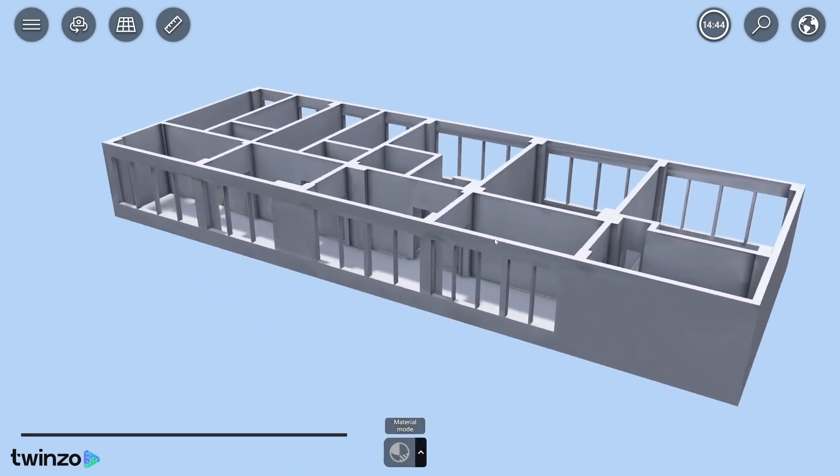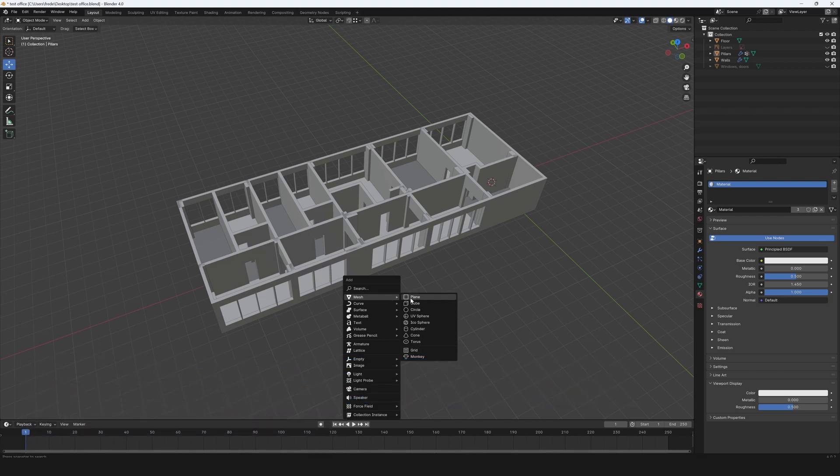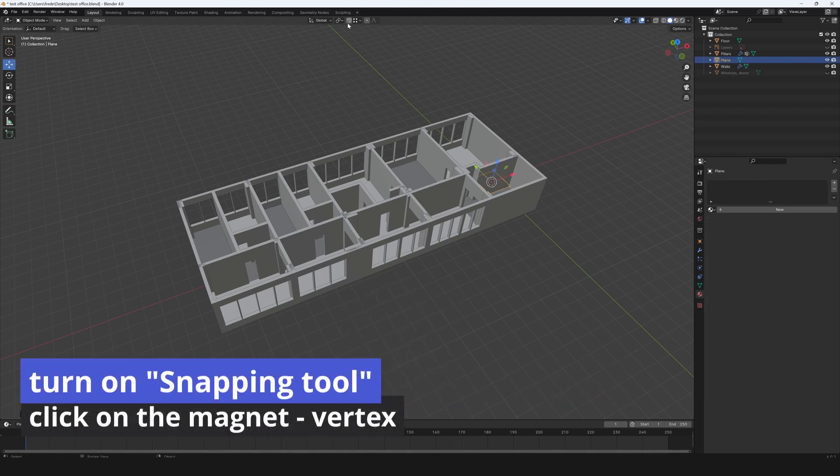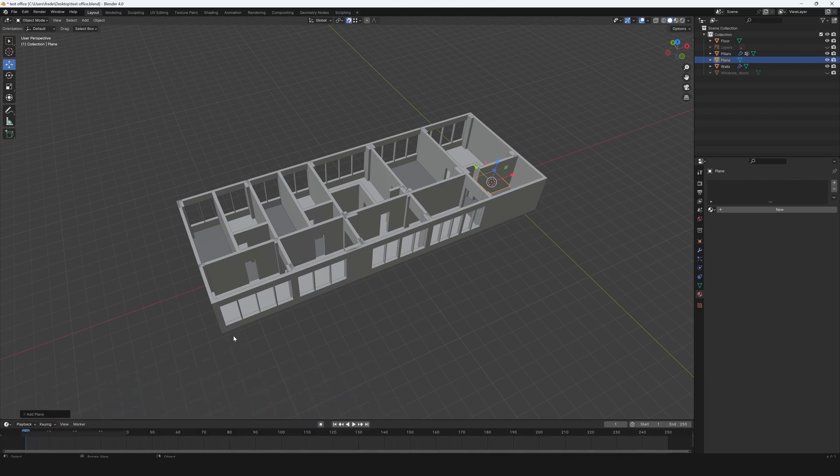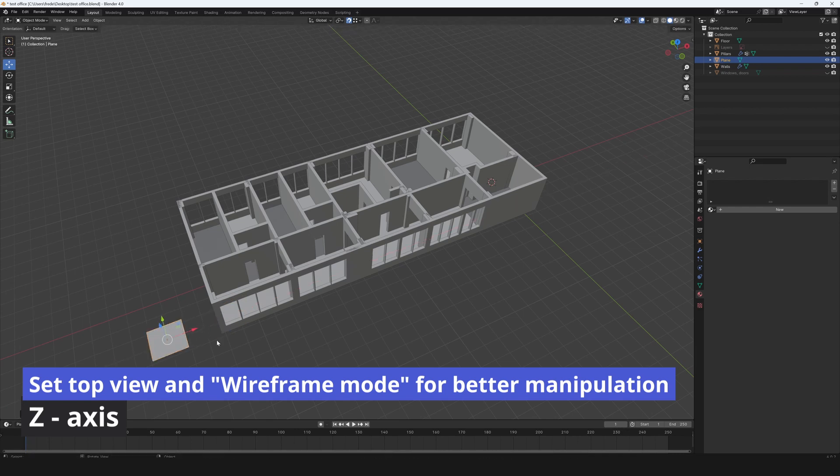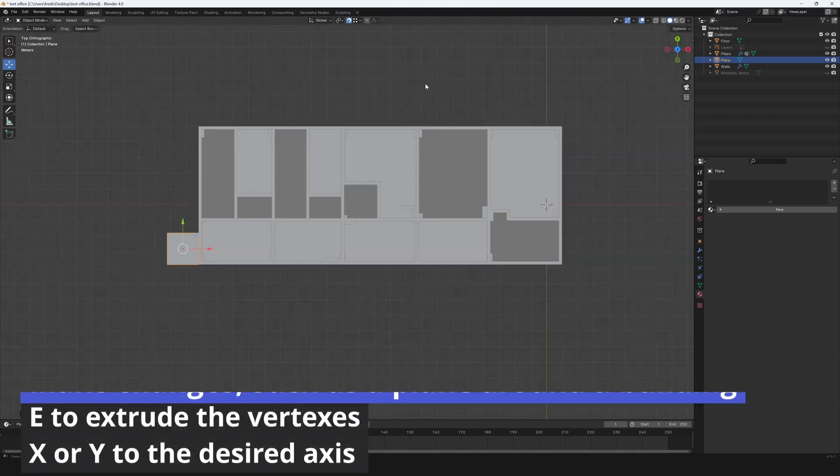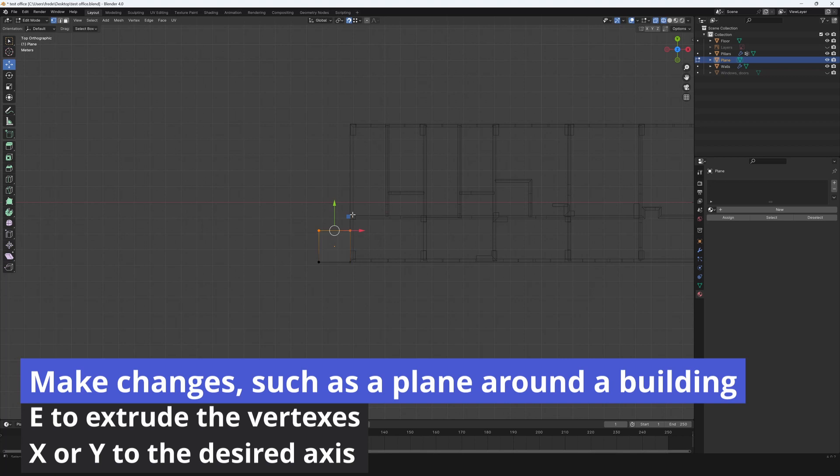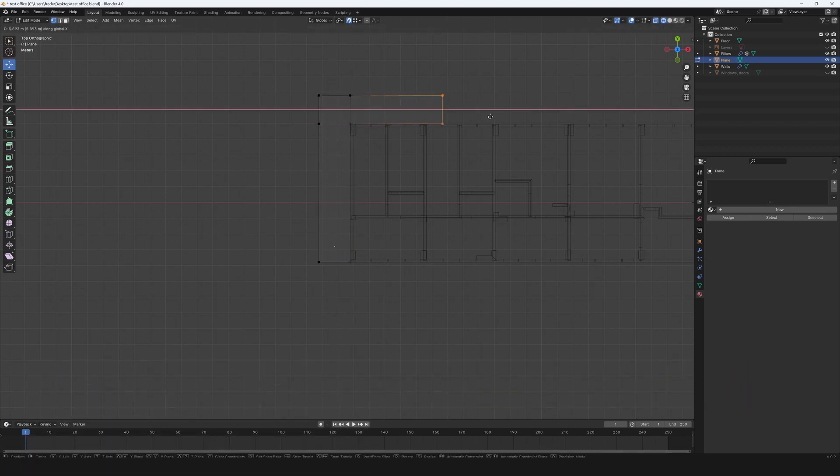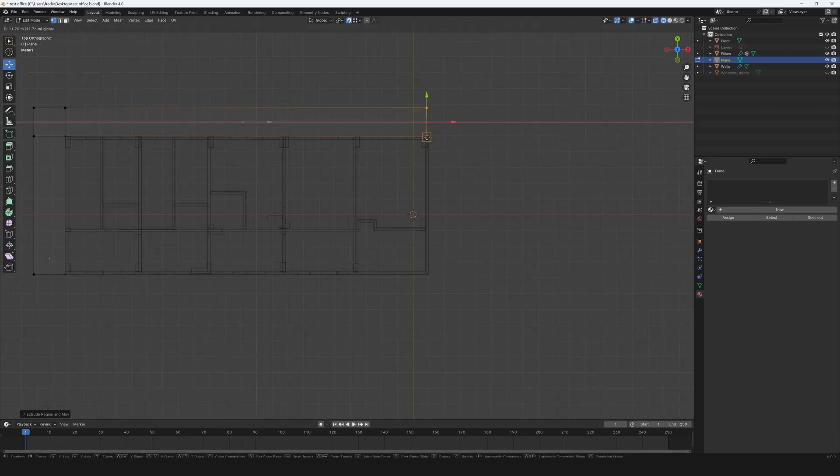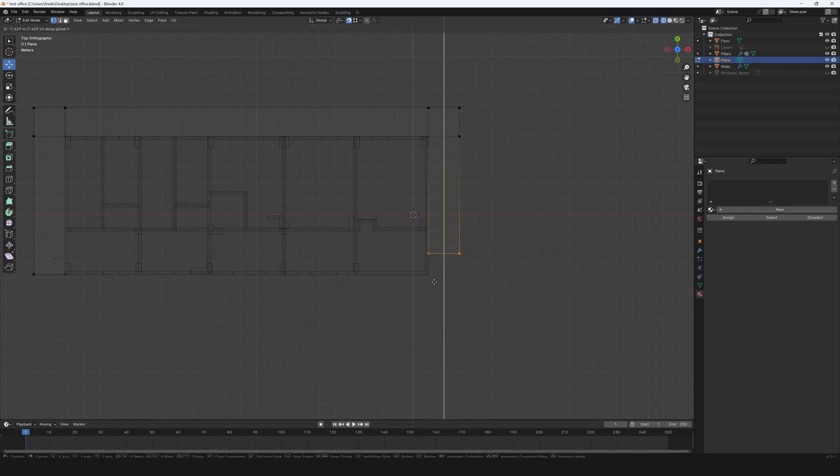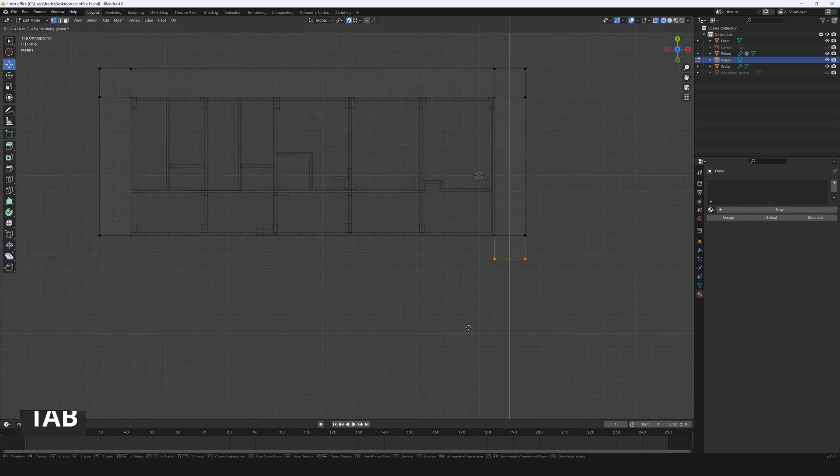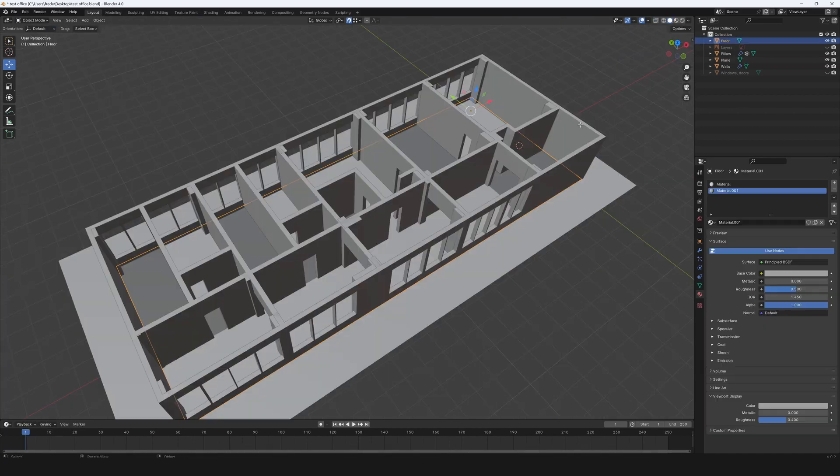You can change something in your model. Press Shift plus A. Go to mesh and choose the plane. Turn on snapping tool. Click on the magnet and vertex. Set top view and wireframe mode for better manipulation. Make changes such as a plane around a building. Use E to extrude the vertexes. And choose X or Y to the desired axis. Exit from edit mode with tab and go back to solid mode view.